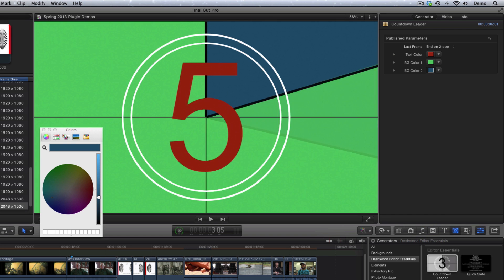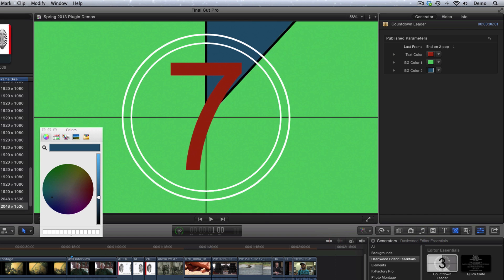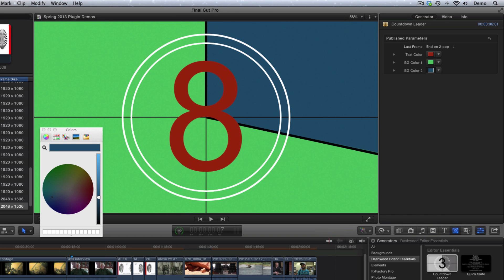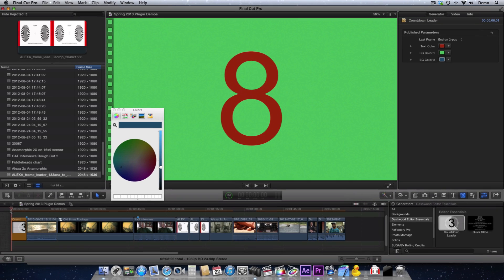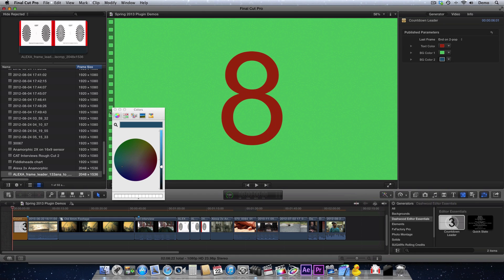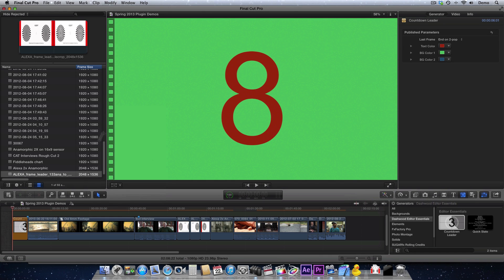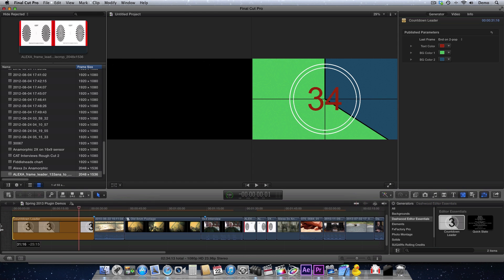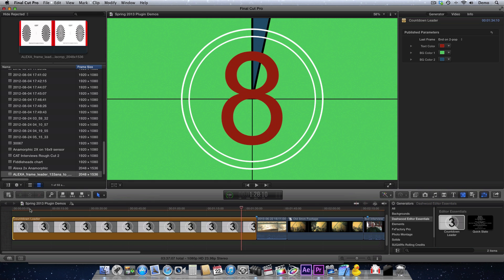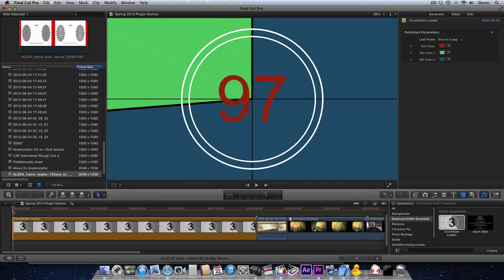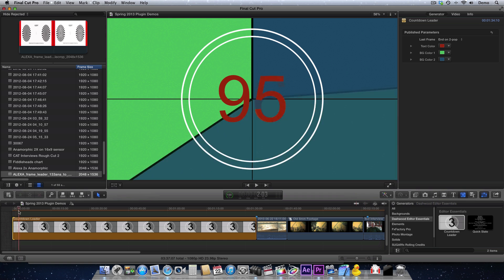So you can create some interesting options. The Countdown Leader will automatically adjust itself based on how long you make it. So even though it may default to 6 seconds, you can stretch it out and make it much longer, and however long you make it, it will still count down that many seconds.